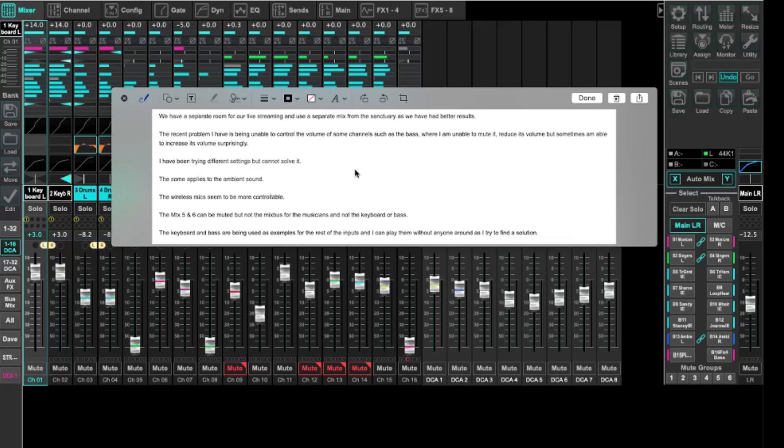The same applies to the ambient sound. The wireless mics seem to be more controllable. The matrix 5 and 6 can be muted but not the mix bus for the musicians, and not the keyboard or bass. The keyboard and bass are being used as examples for the rest of the inputs because I can play them without anyone around as I try to find a solution.